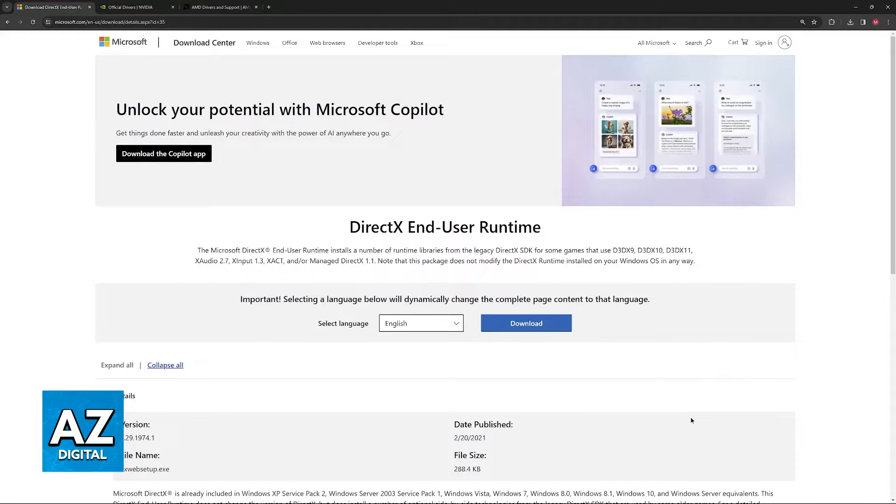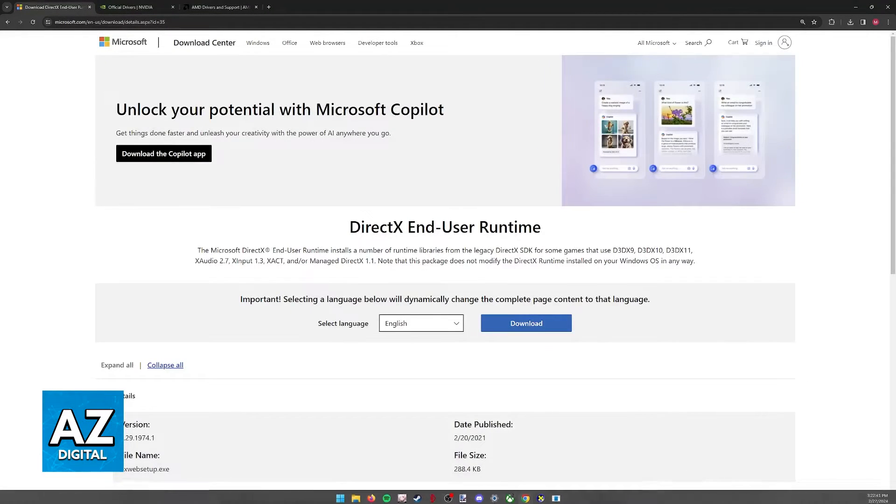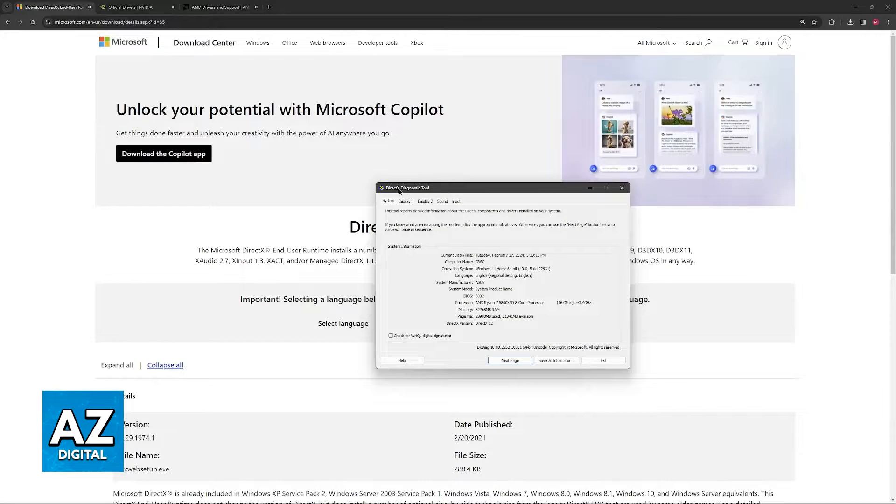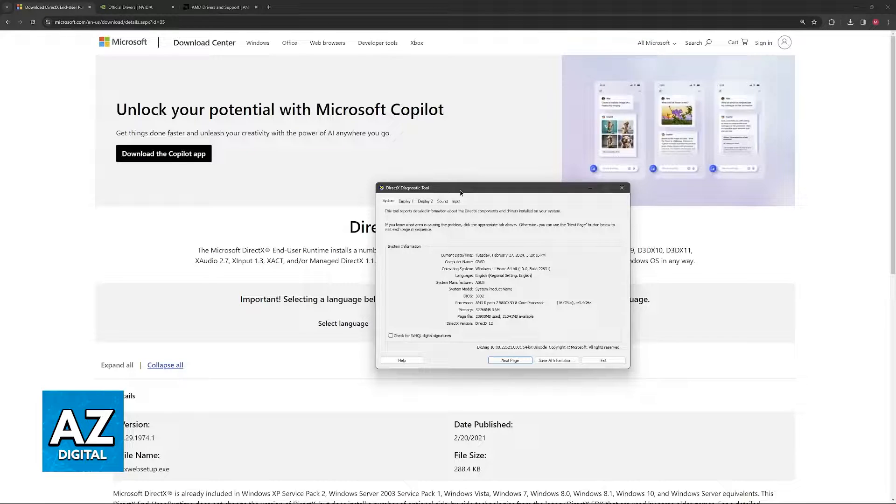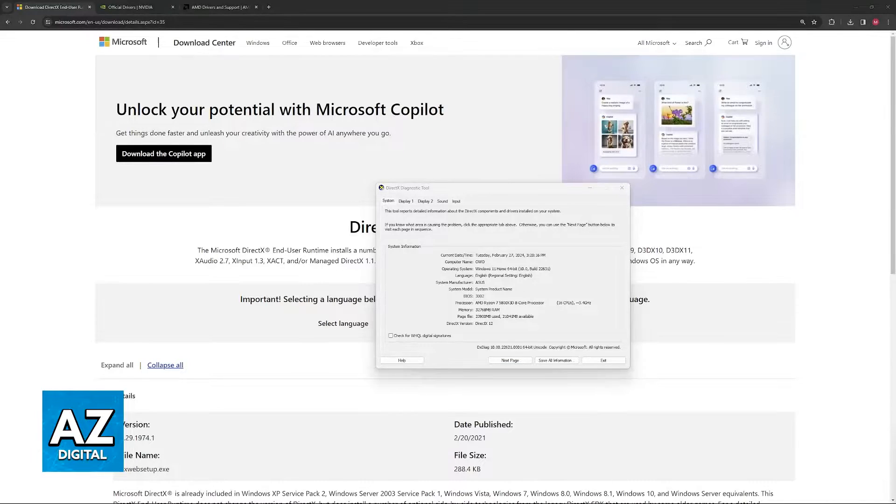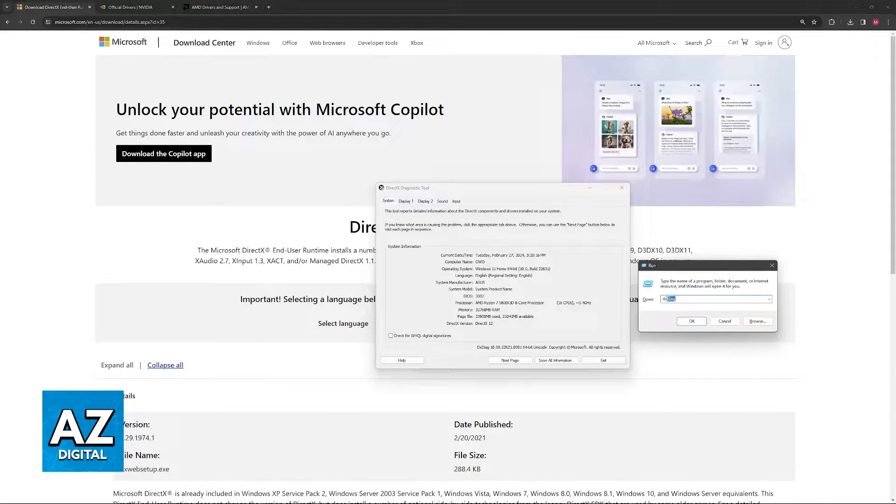The first thing that I would recommend is to open the Windows taskbar, click on the Windows icon and search for DXDIAG, short for Diagnostic Tool. So open this, the DirectX Diagnostic Tool, by going into Windows or Windows+R and type in DXDIAG.